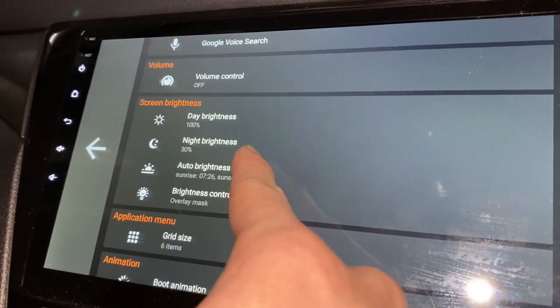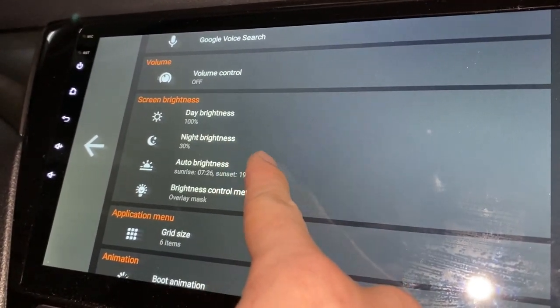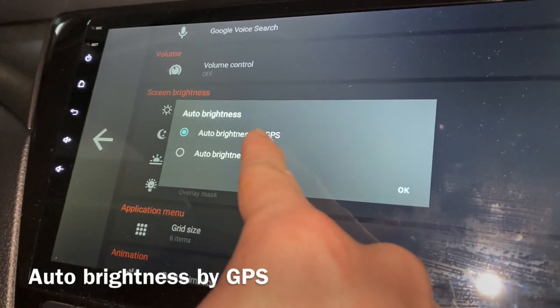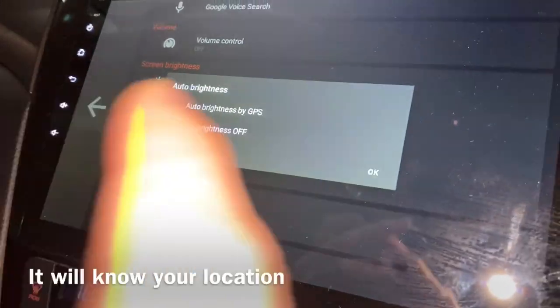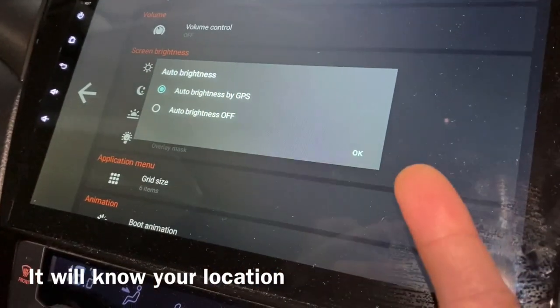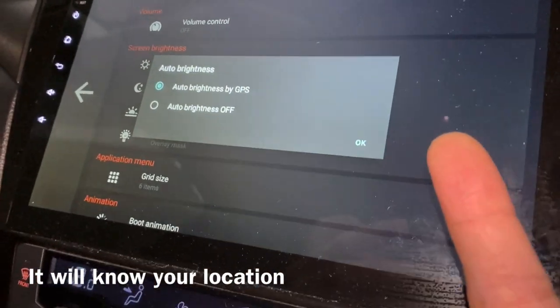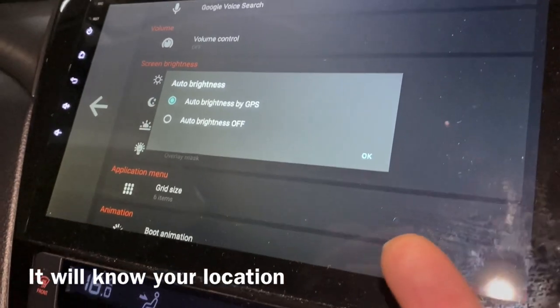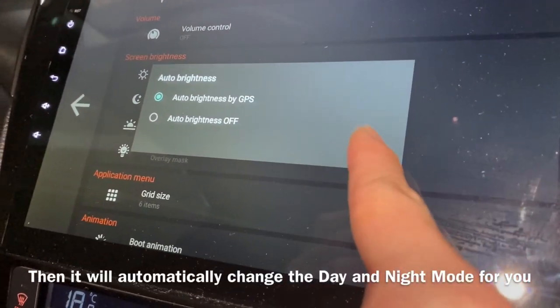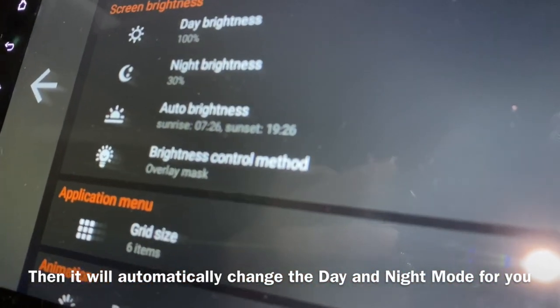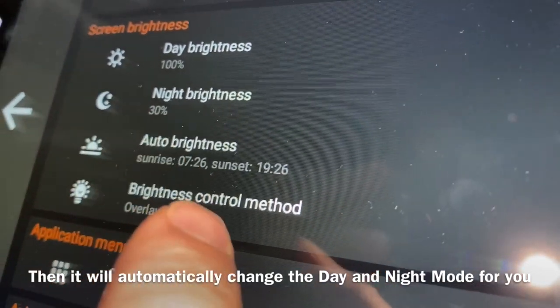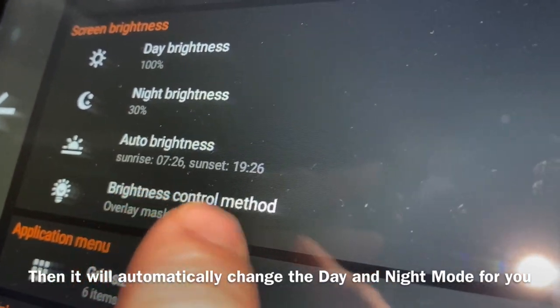This is auto brightness — you can set it by GPS. I have a GPS sensor, meaning it will know your location. For example, it knows I'm in Malaysia, so it knows the sunrise is at 7:26 in the morning.